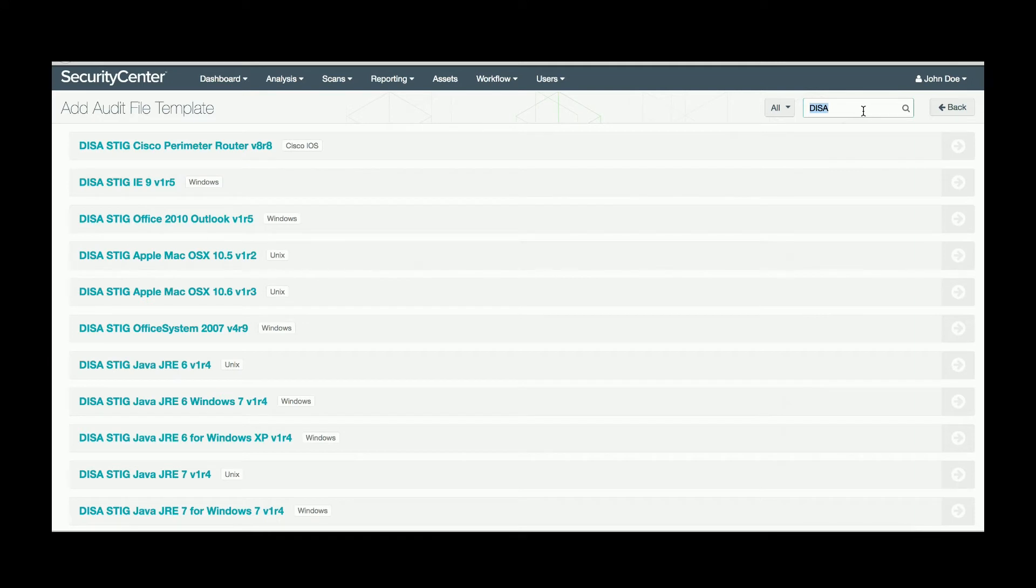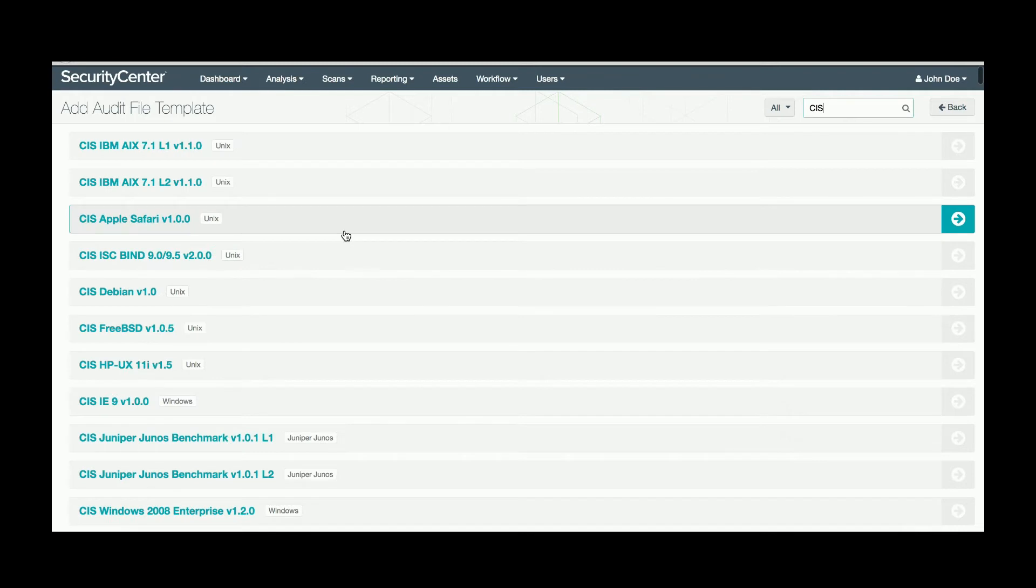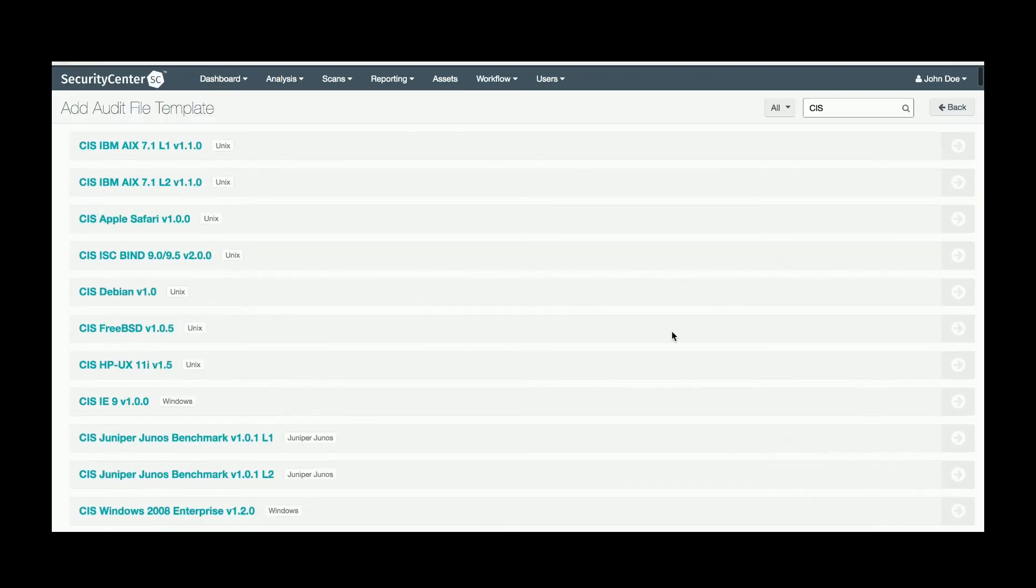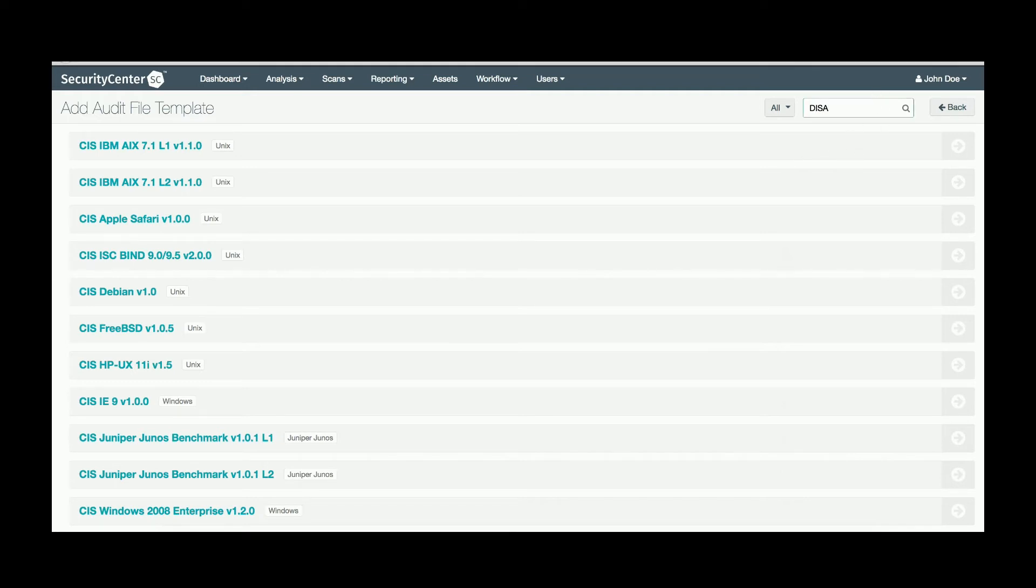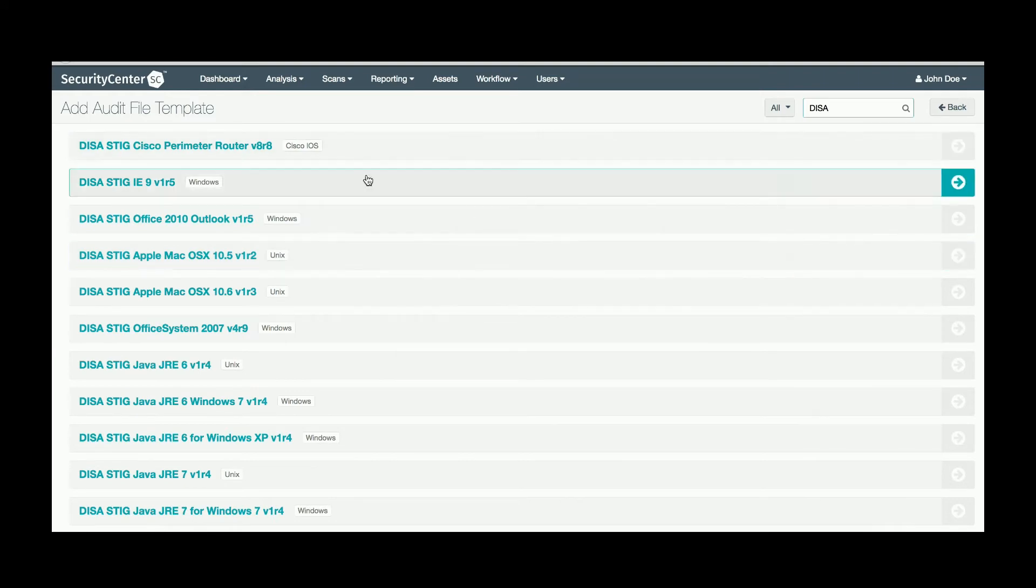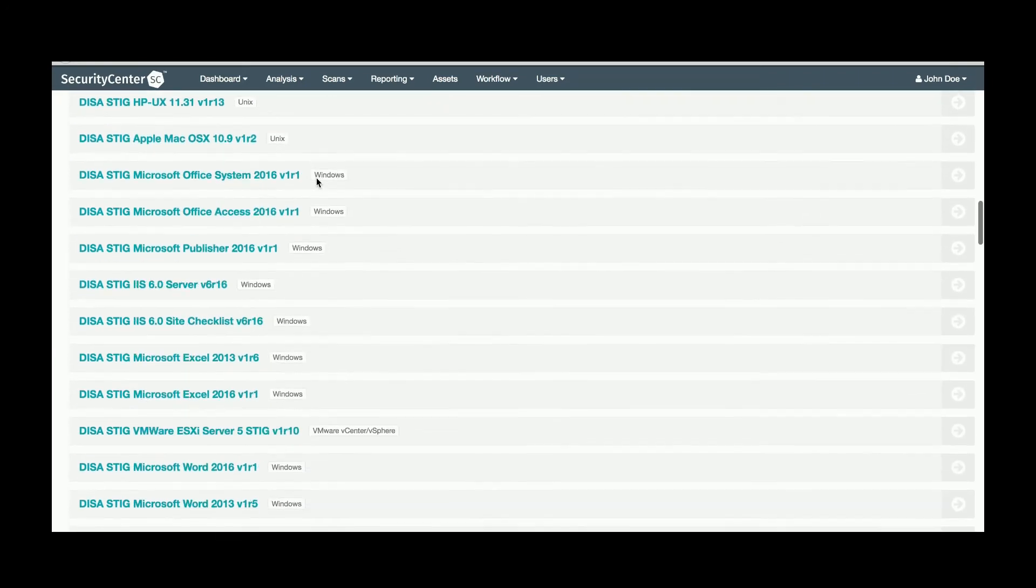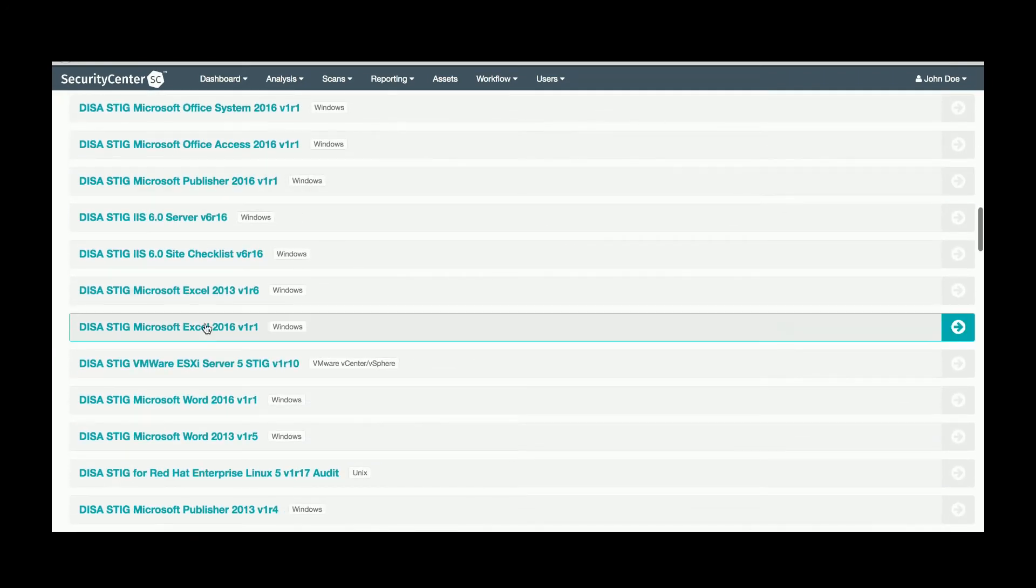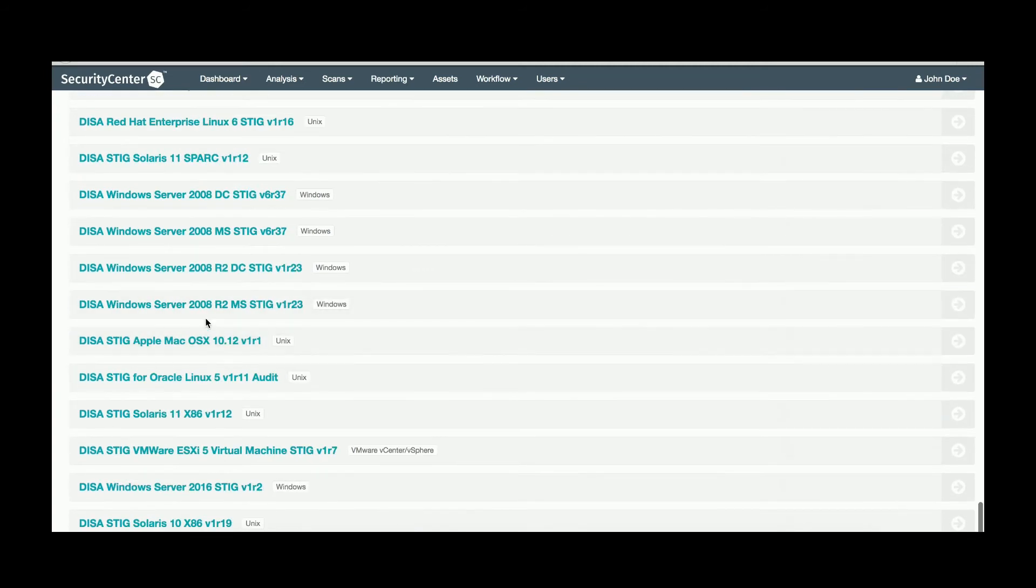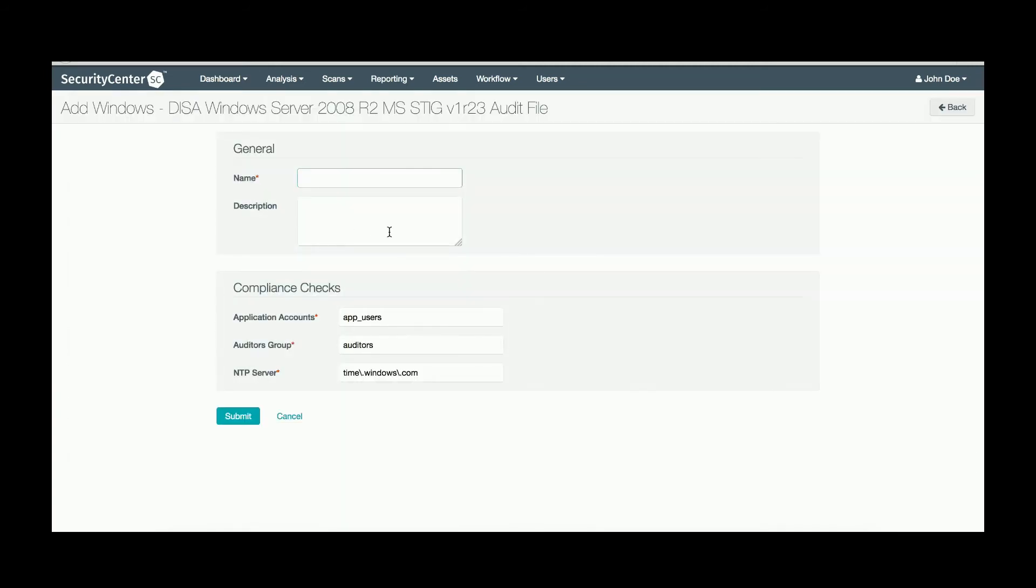Some of the controls are populated by CIS, which are also searchable. In order to use these audit files, you'll need to add them in using the arrow on the right side of the screen. In this example, I'll add a DISA STIG in. Give them the appropriate parameters and then build them into your scan policy.